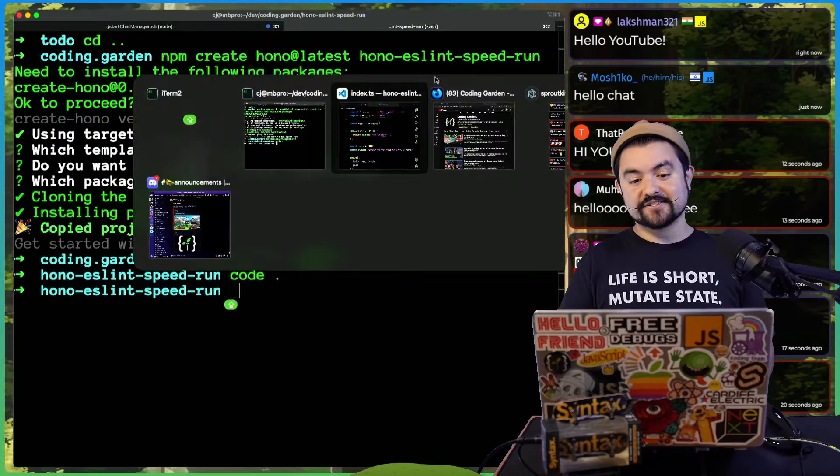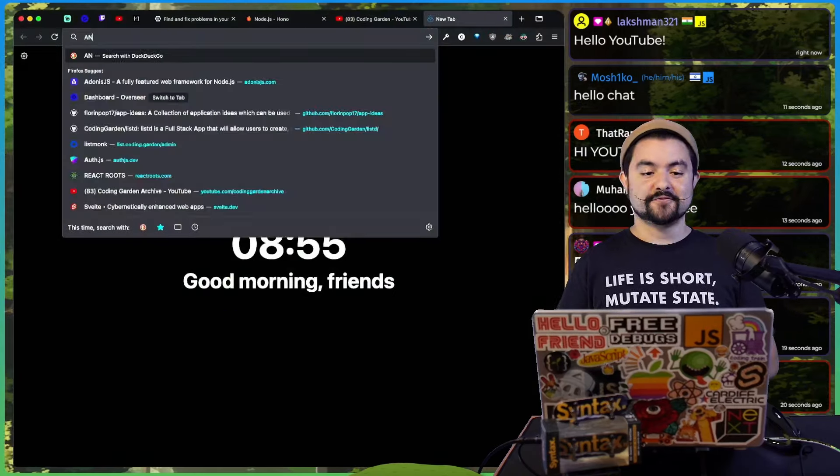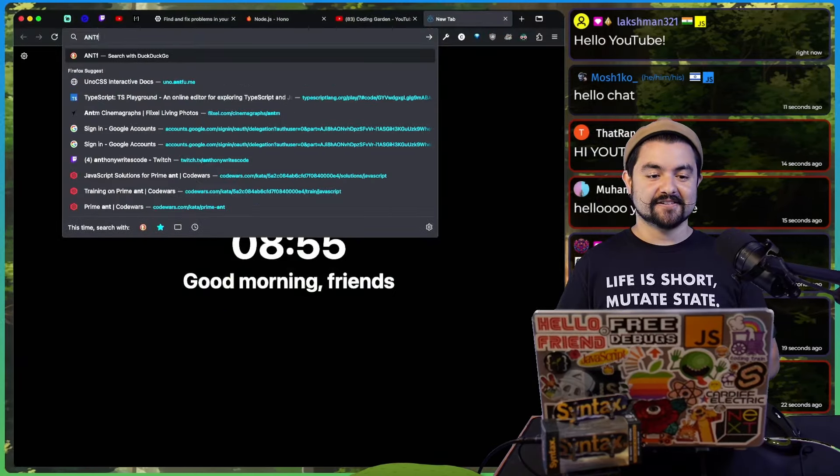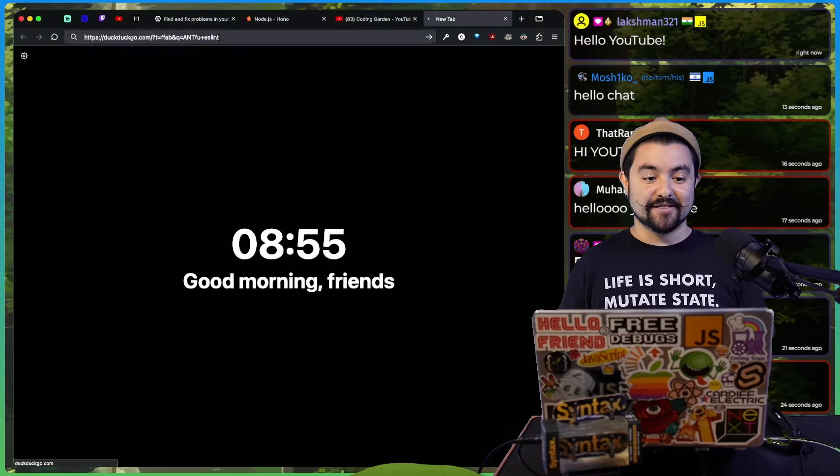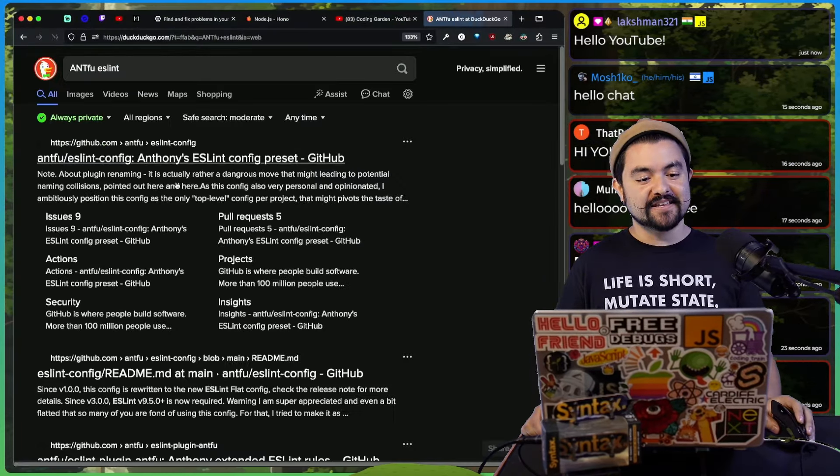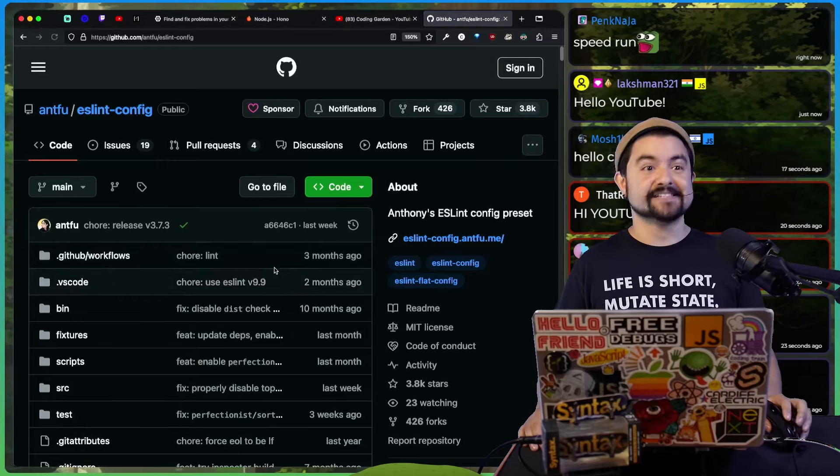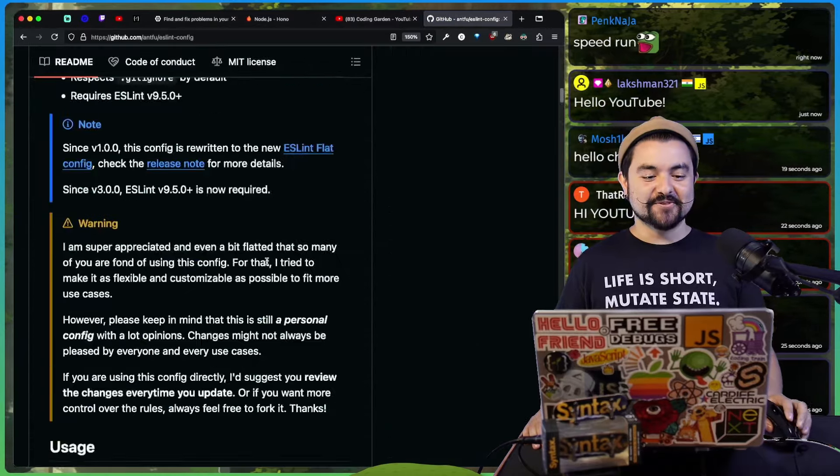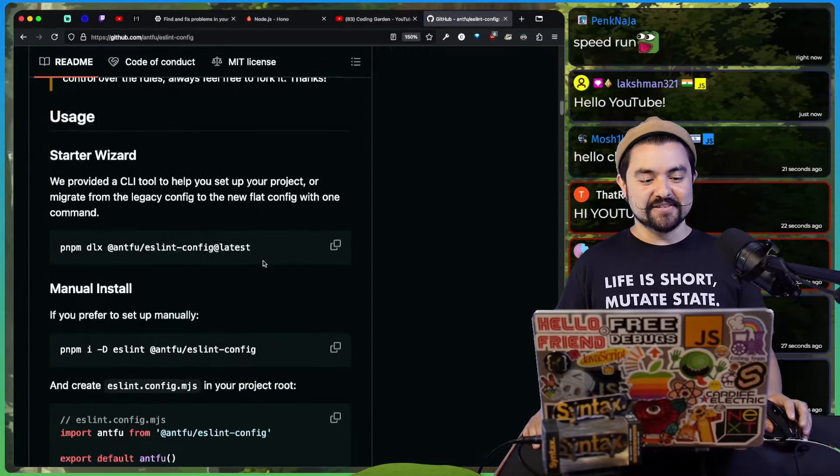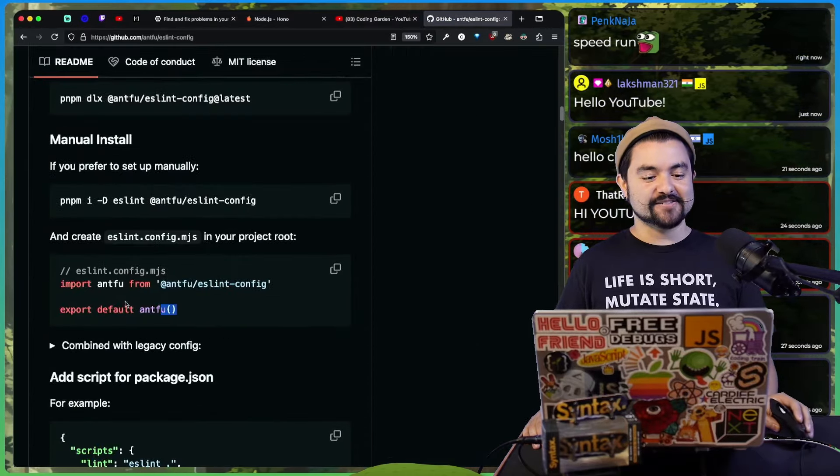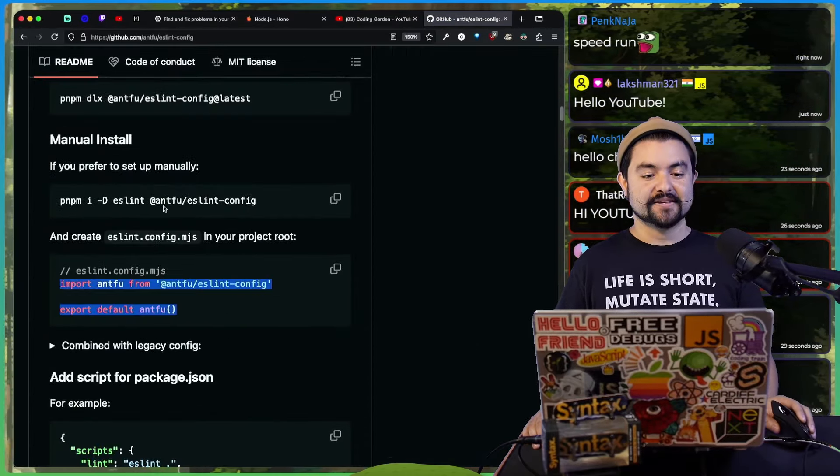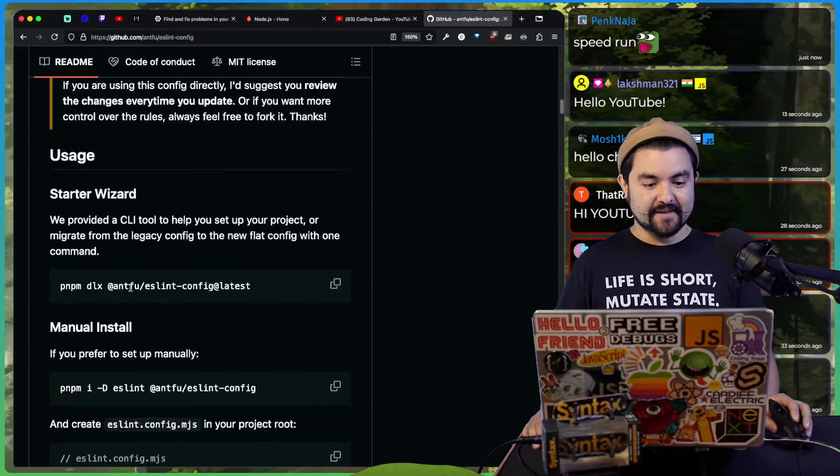And what I'm going to do is I'm actually just going to use Antfu's ESLint config. I learned about this recently and it is absolutely amazing because it's zero config. You literally install this and then this is all the code that you need. So let's do it.